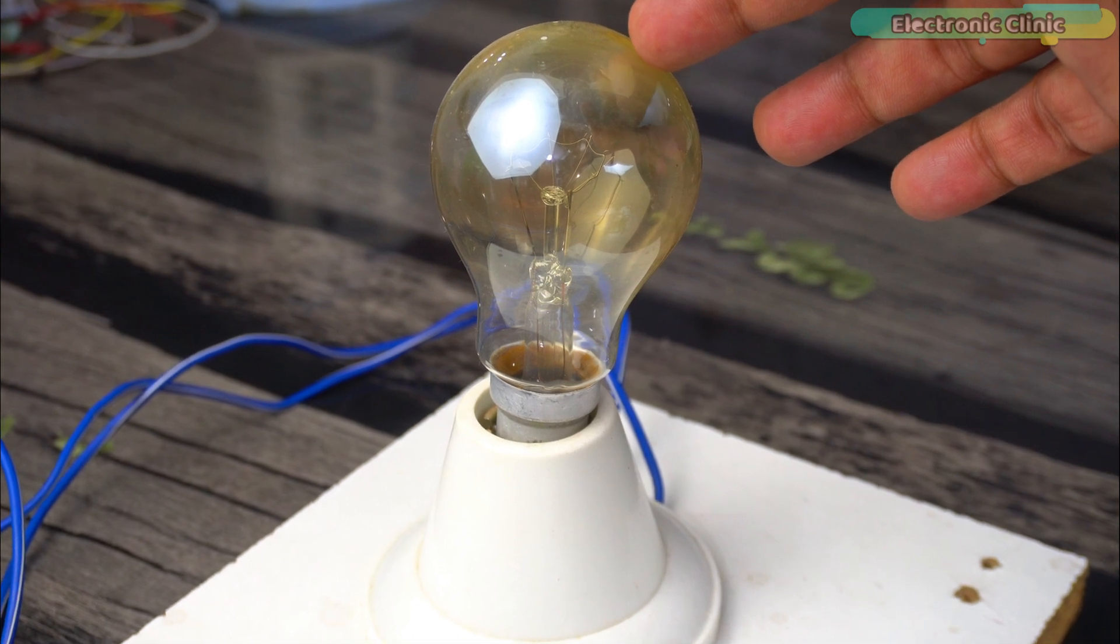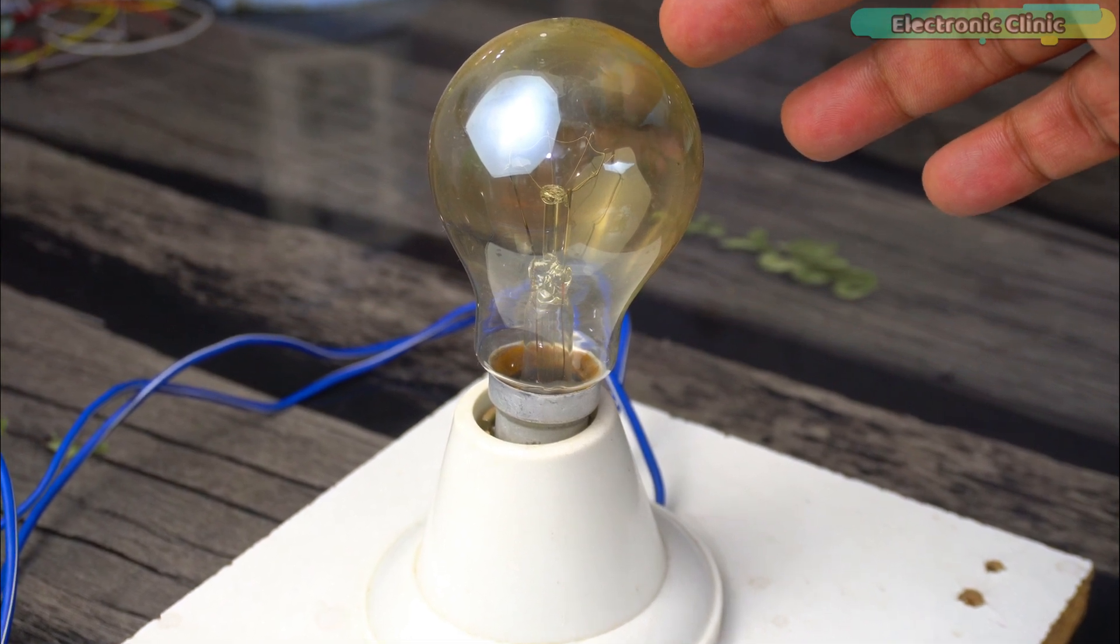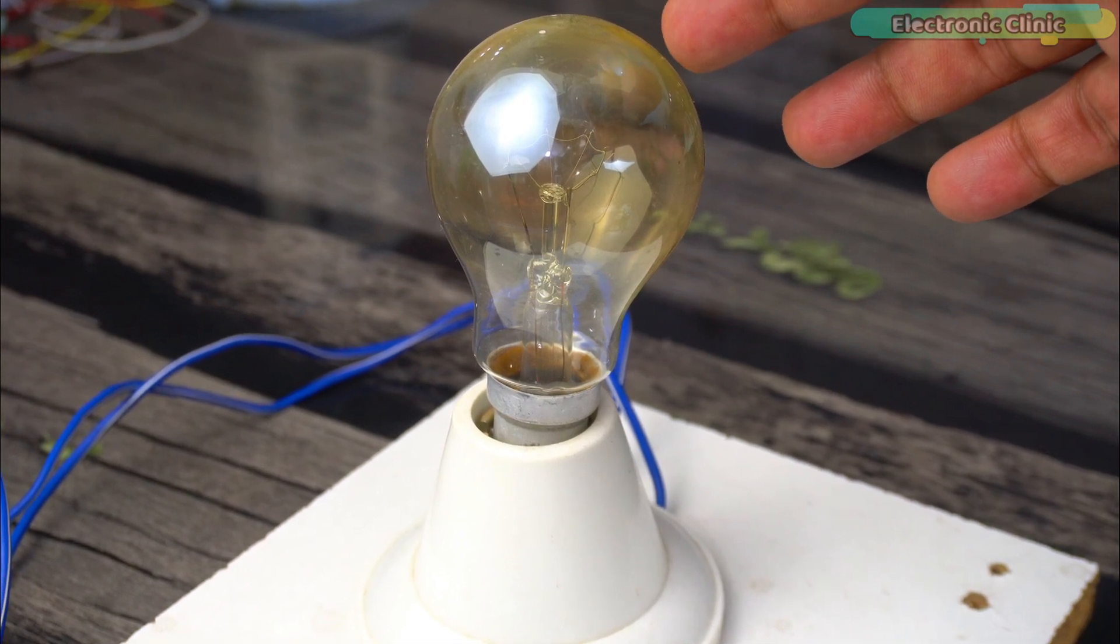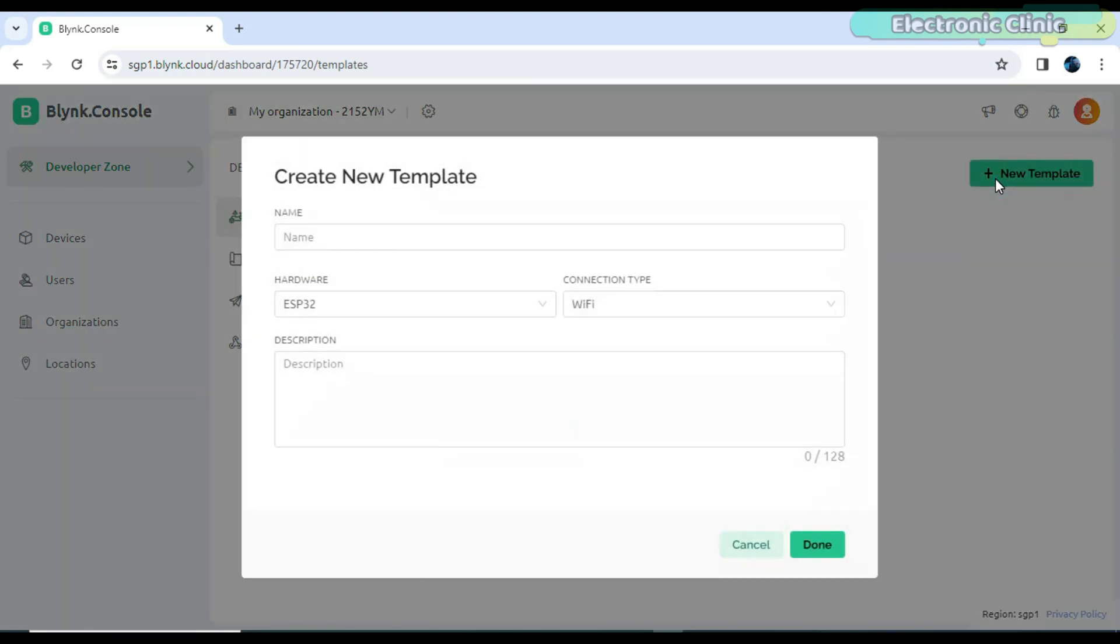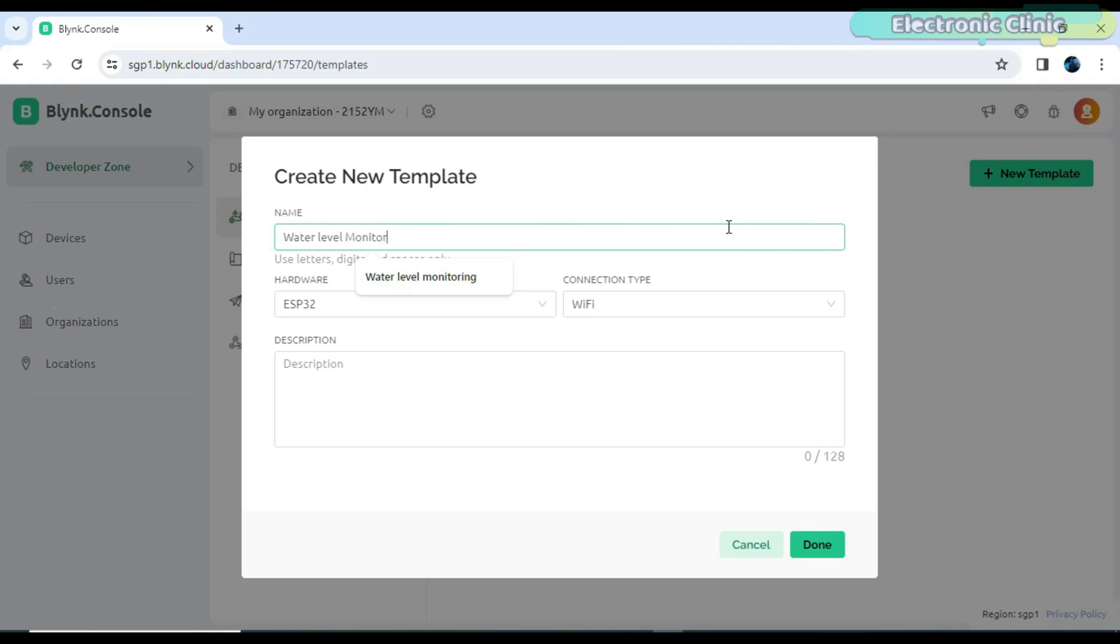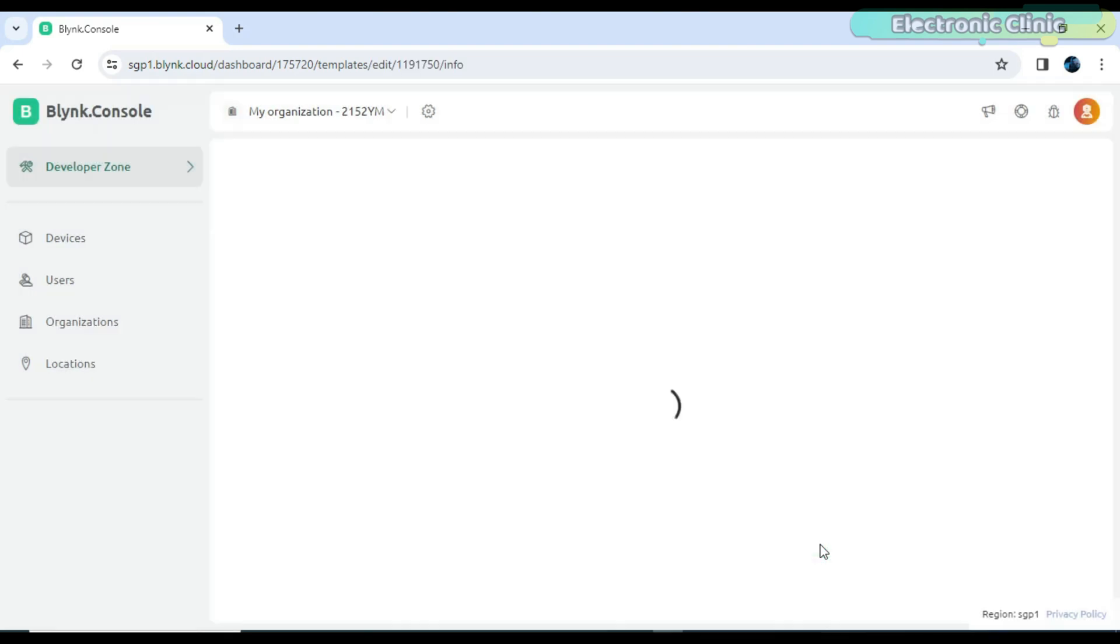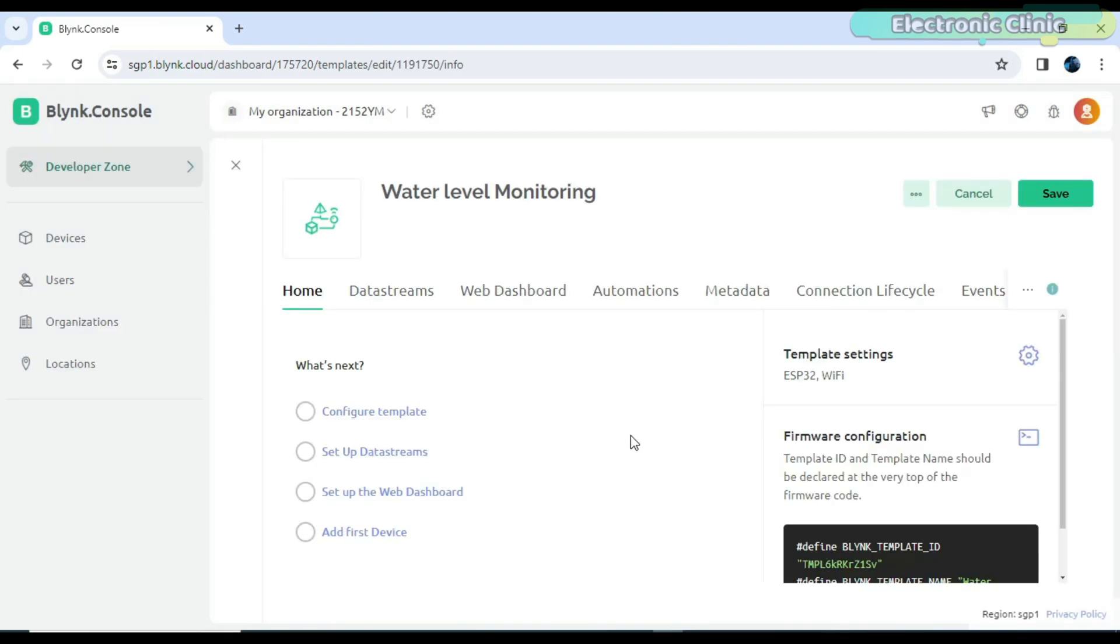Now, let's start with the Blink web dashboard setup. While you are logged into your Blink account, click on the new template. Write the template name. While ESP32 is selected as the hardware type and Wi-Fi as the connection type, click on the done button. After this, all the steps are exactly the same.